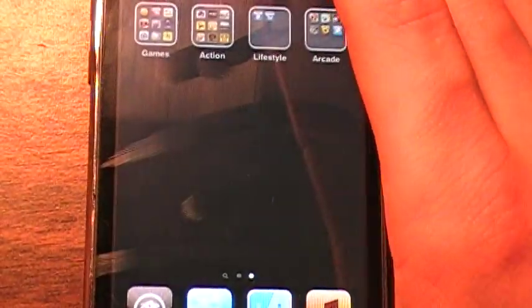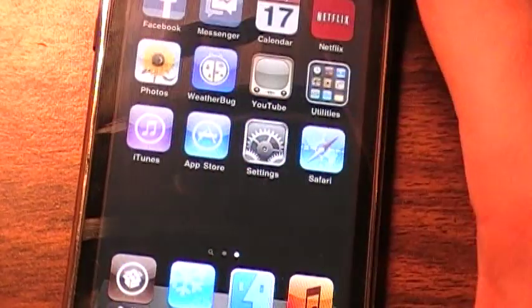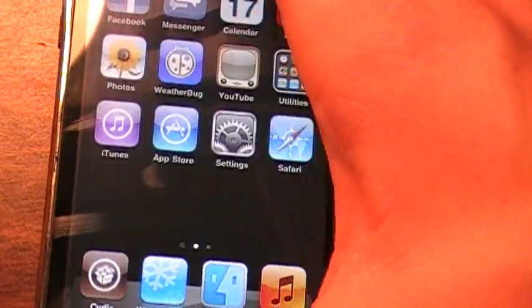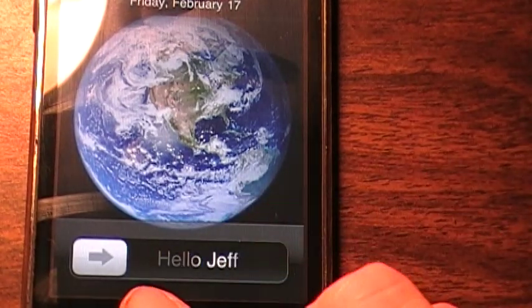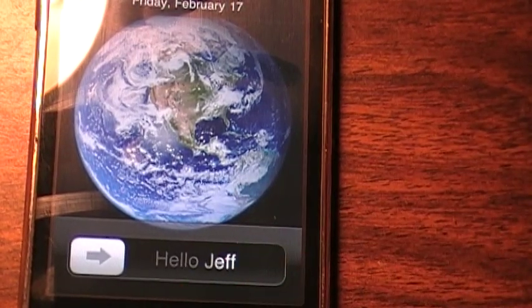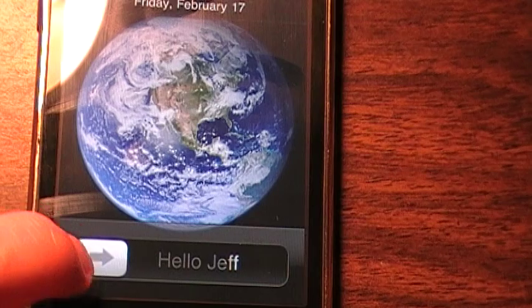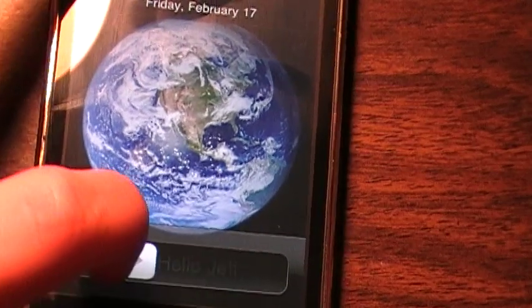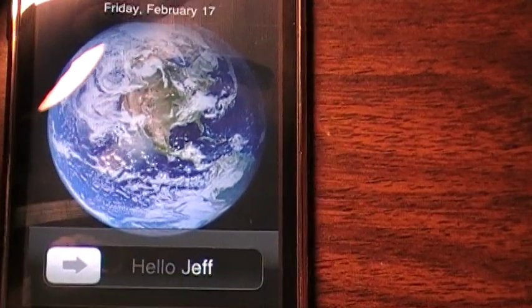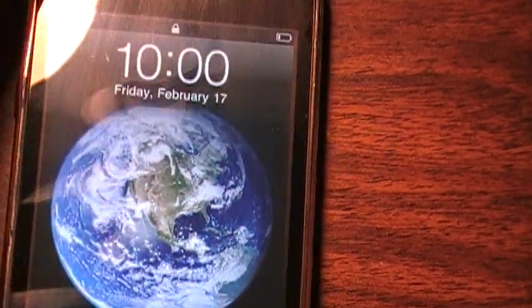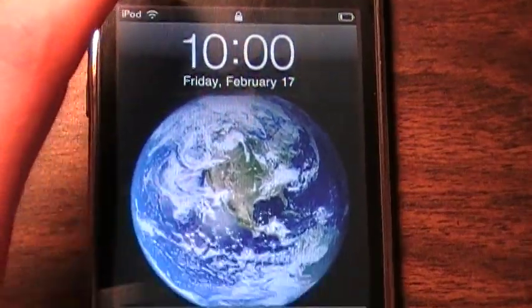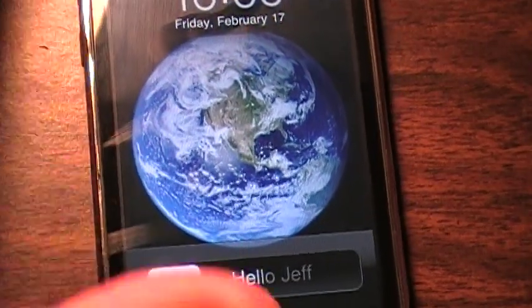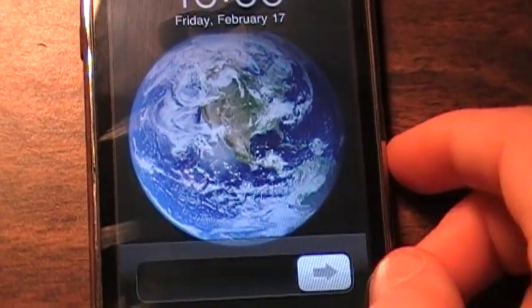And on the lock screen, it changes this right here. Mine says hello Jeff because my name is Jeff. Sometimes it changes the slider and sometimes it changes the time, the carrier, the banner. It just depends what theme you get.